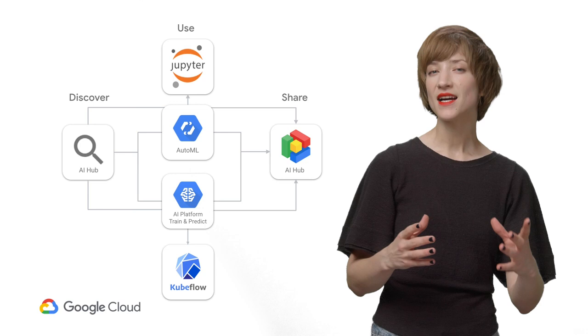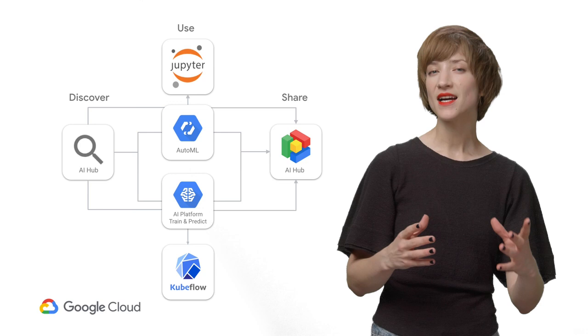And because AI is a team sport, AI Hub is designed with skills diversity in mind, and focuses on making it easy to do what you do best, and then share your work with colleagues who love the other parts.